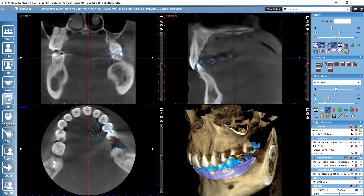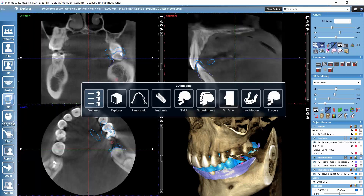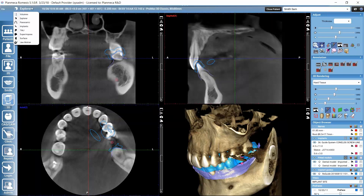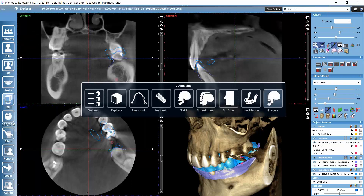We have several submodules in the 3D imaging module. We can get the different submodules visible by clicking on the module icon, which works as navigation between them. Another navigation option is here — if we click on the Explorer text or whichever submodule we are currently in, we get a dropdown of different submodules available. If you don't have all of these visible in your RomeXis, that's because of your license — this selection depends on the kind of license you have for RomeXis.